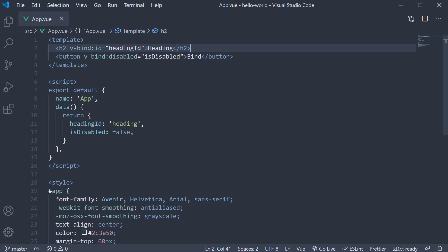In the previous video, we learned about attribute binding using the v-bind directive. In this video, let's continue with attribute binding but focus on one specific attribute which is the class attribute.